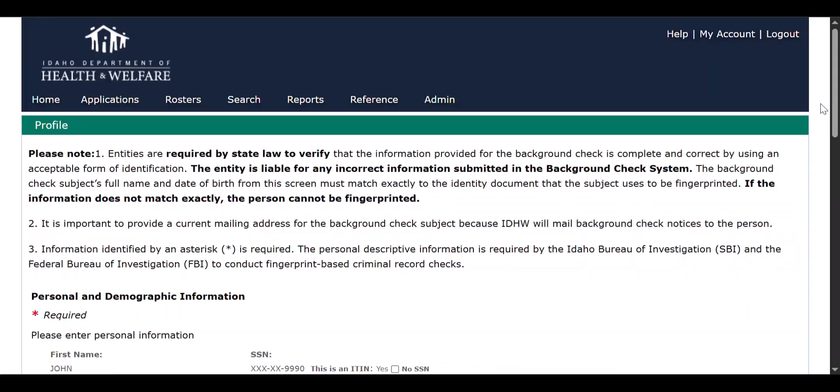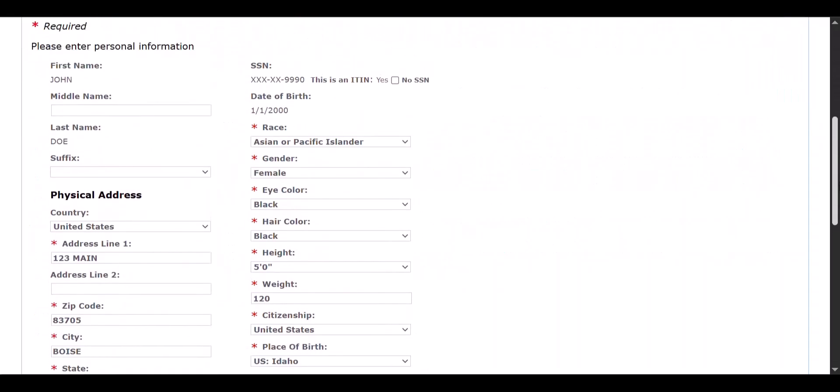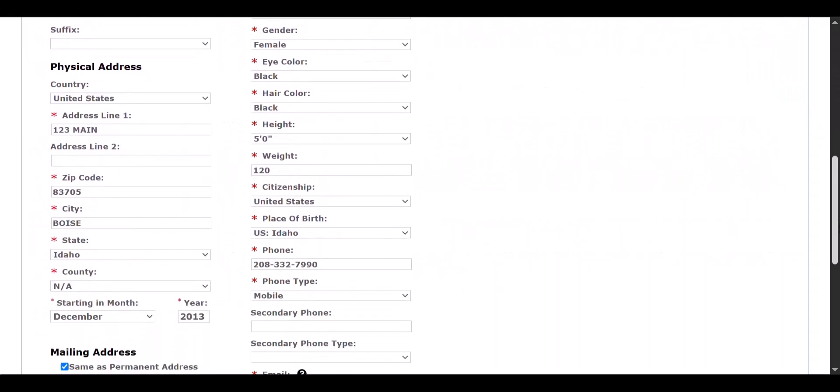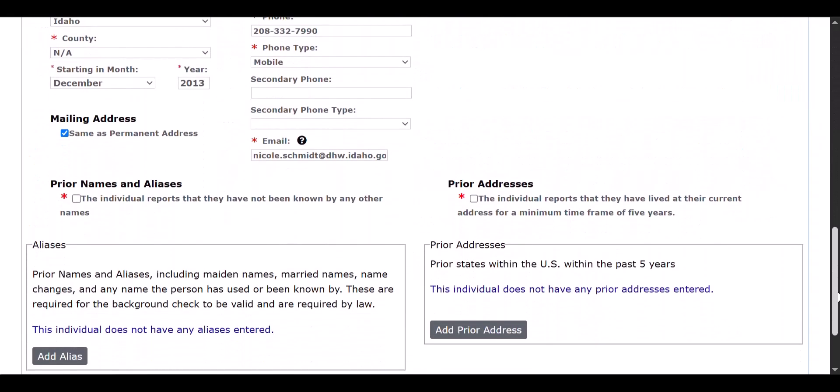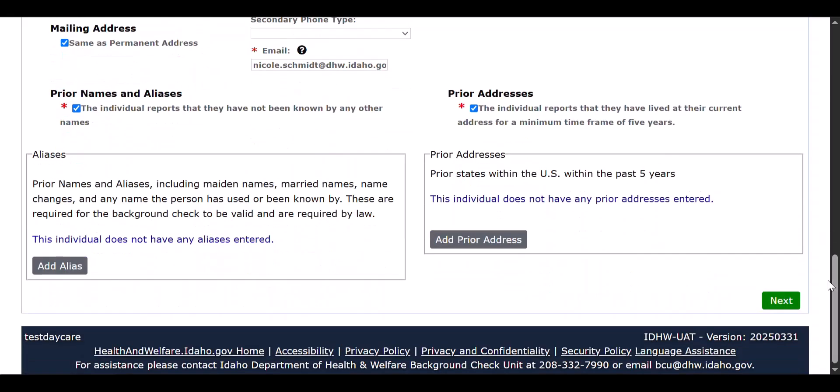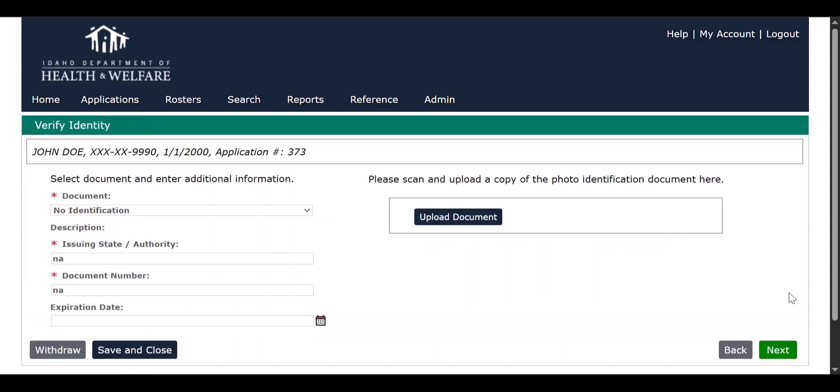Please review all information contained in their background check application such as their personal information, address history, and prior names. Additionally, review their agency information, identity documentation, and registry information.